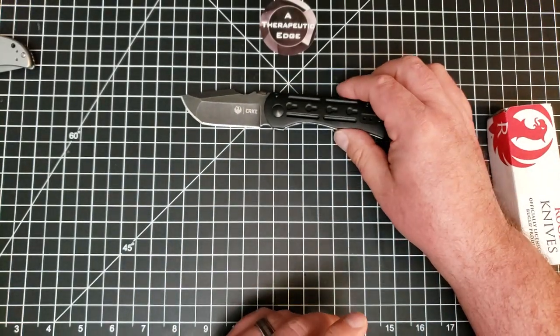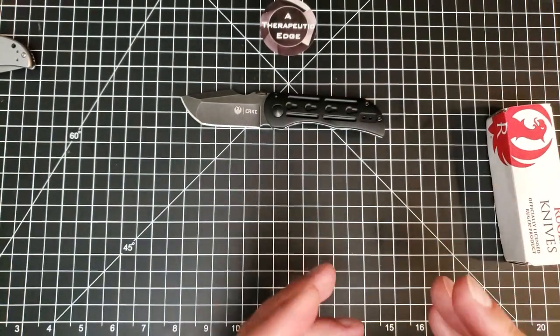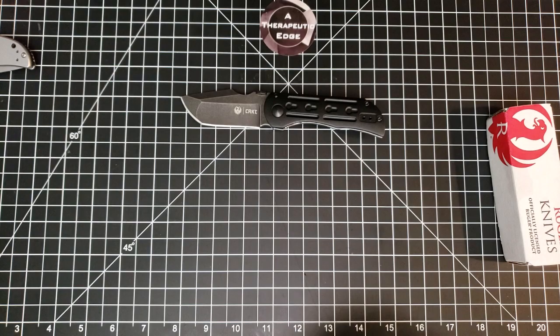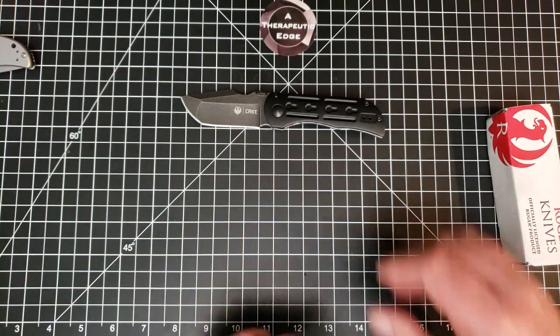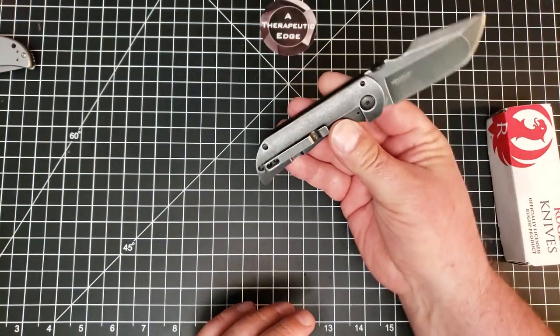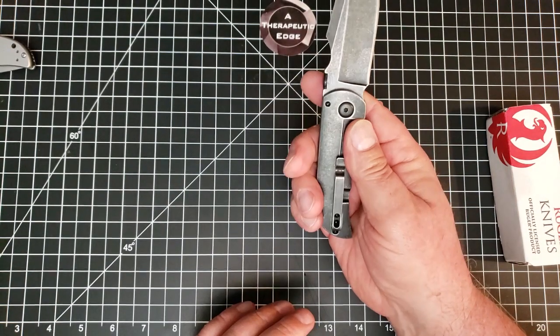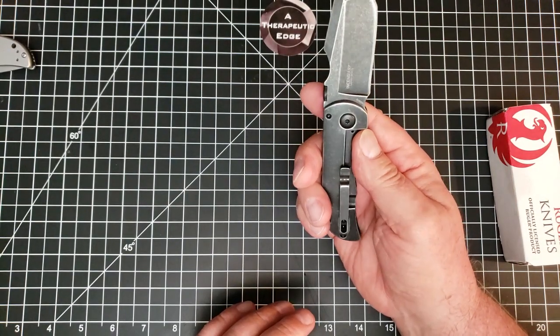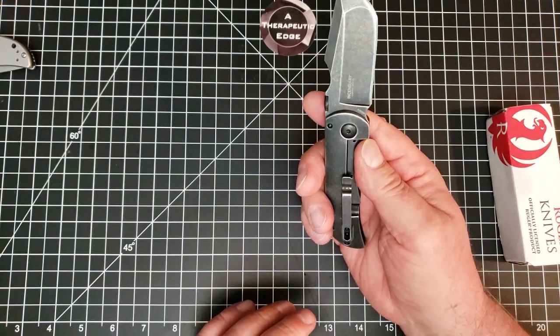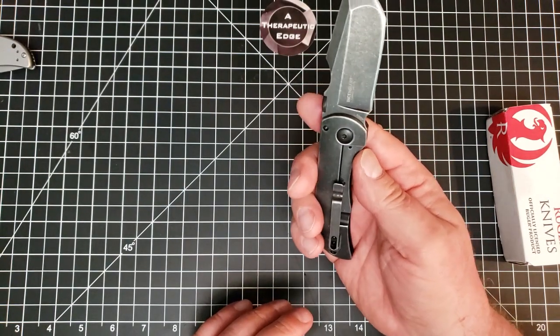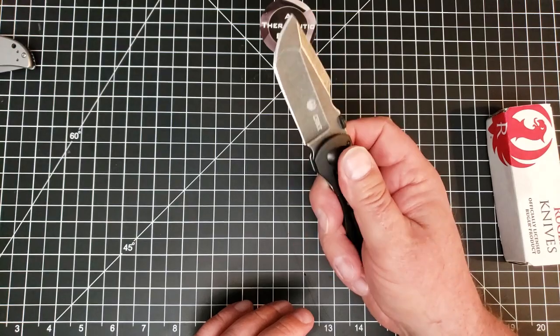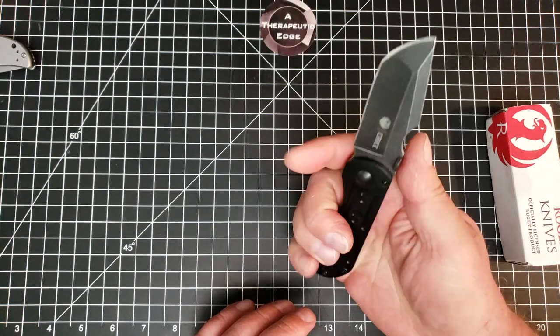I don't mind 8CR13MOV. I think it's a really good everyday user steel, and I don't mind steel liner locks. I think they have an absolute place in the knife industry and for your average user. And I love G10.